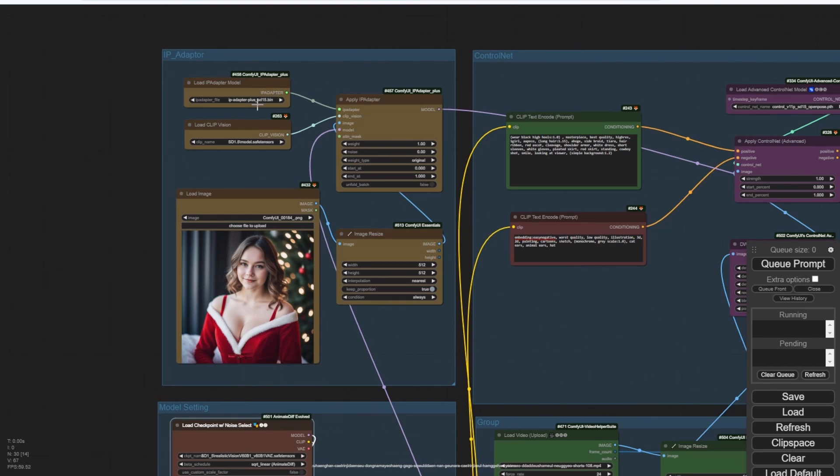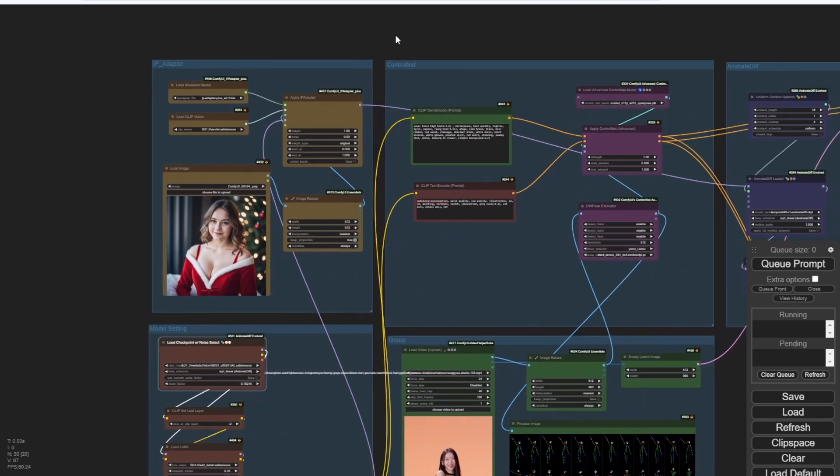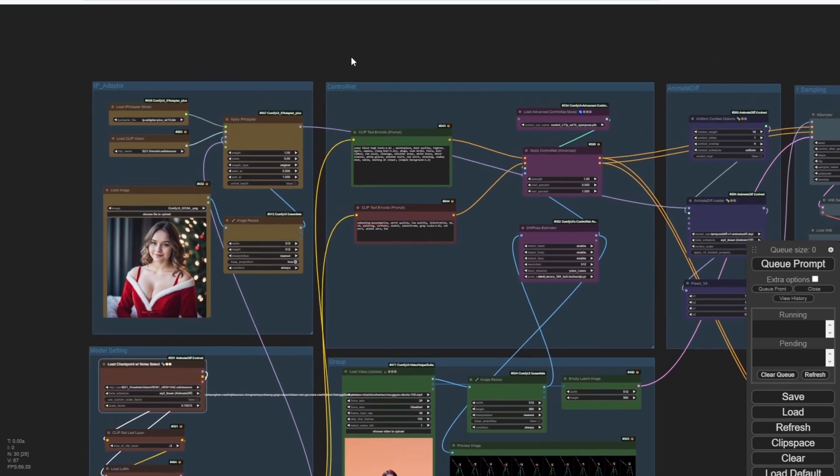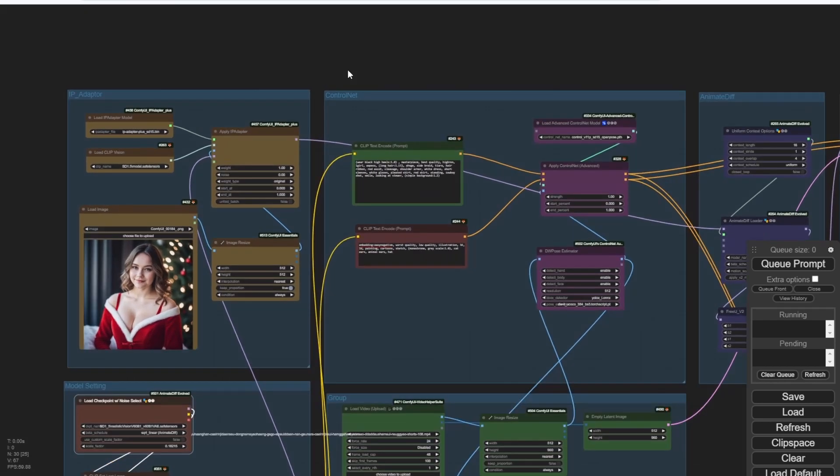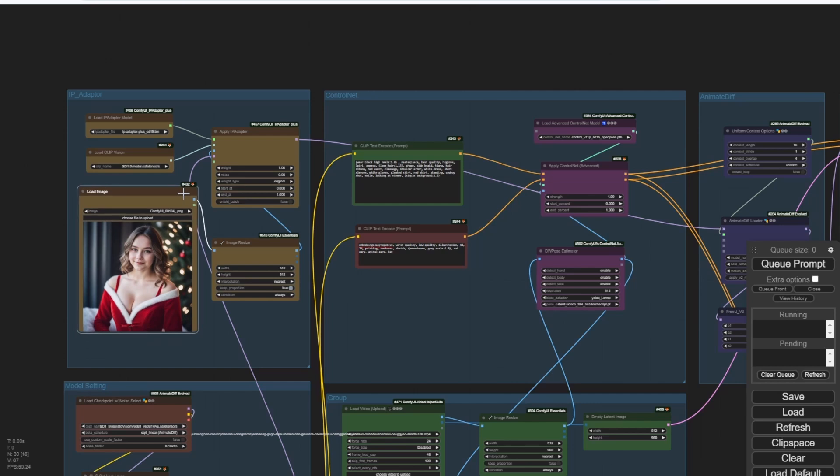Move up to the top, we see IP adapter, and this is a very basic IP adapter for loading one single image, because this workflow is focusing on lightweight and loading fast. So I'm just using one single IP adapter for one single image.